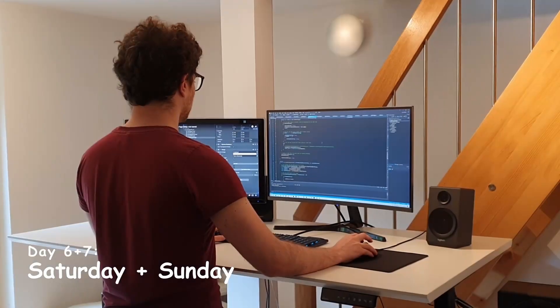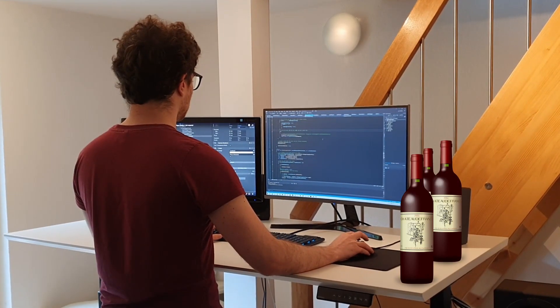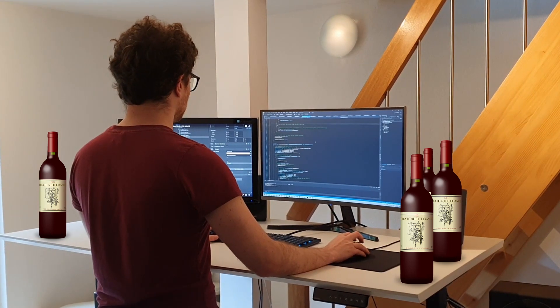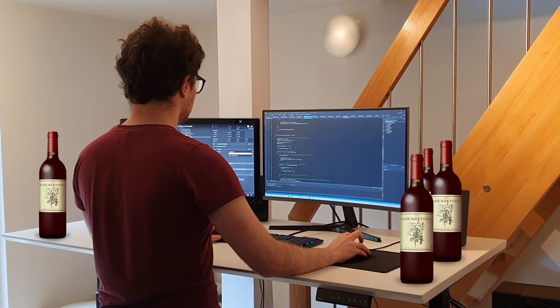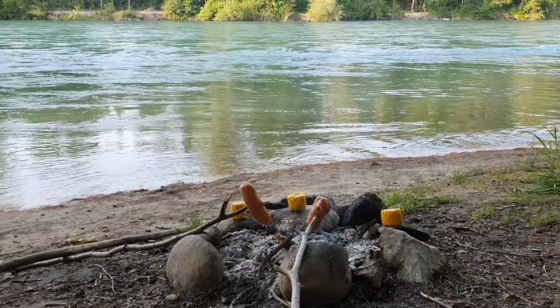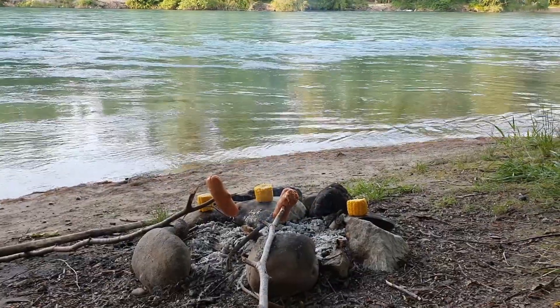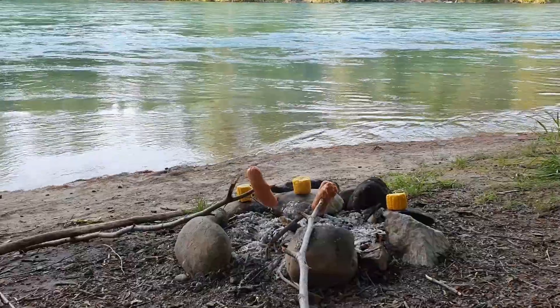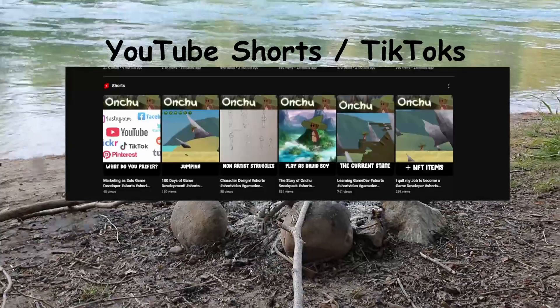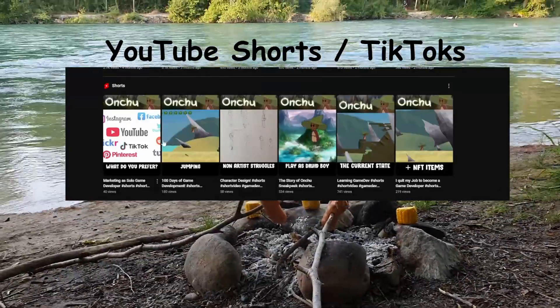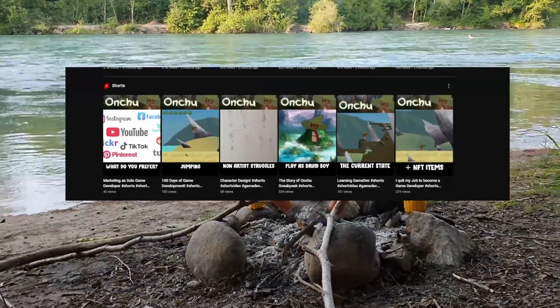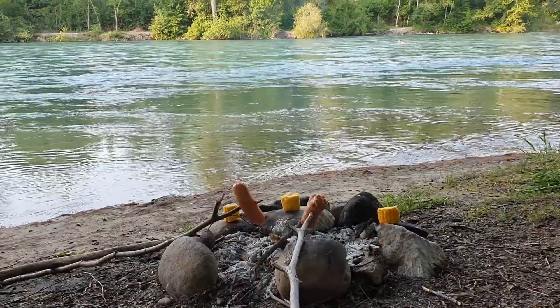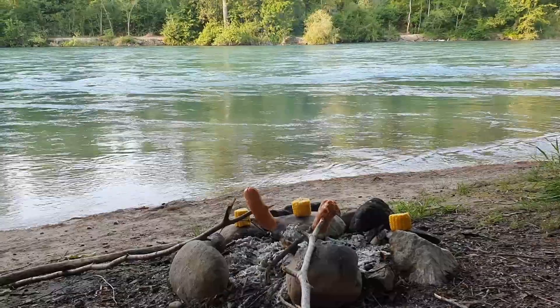Sometimes I work on the weekend as well. It usually depends on how productive I was during the week. But this time I was happy with the results and the weather was still fantastic. So I didn't do much. I just worked a bit on my YouTube Shorts slash TikToks because I was planning on releasing one short per normal video and I was still a couple of videos behind my releases.